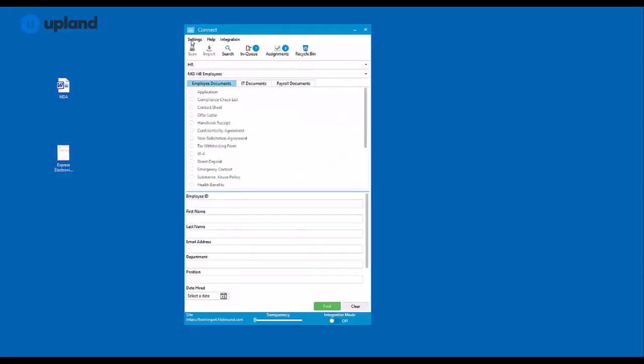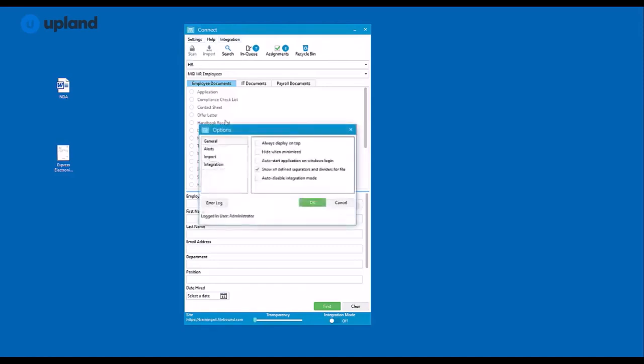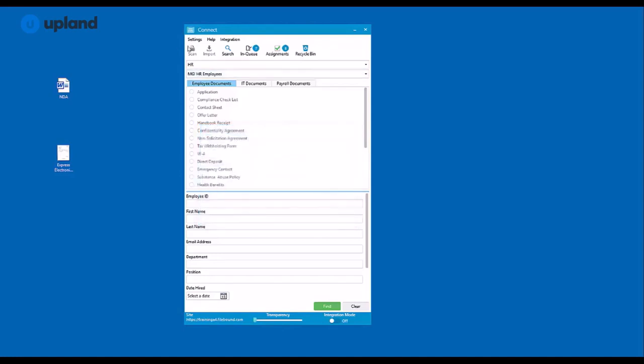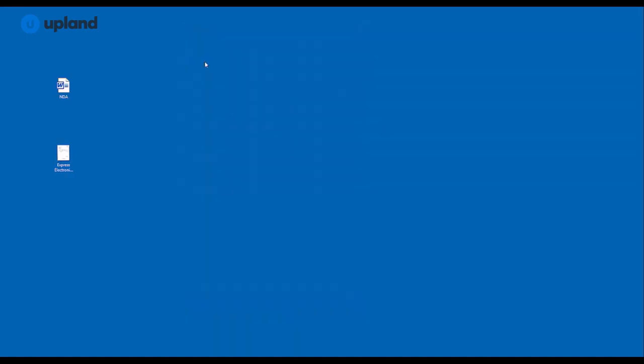Now up at the top, you'll have your settings, your help options, and your integration options. If you click on settings, you'll have your general, alert, and import options, as well as your integration options. In addition to this, you have the ability to sign out or exit.